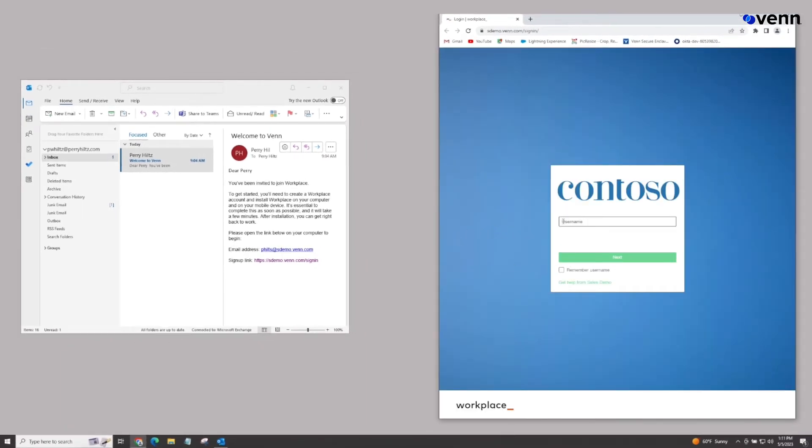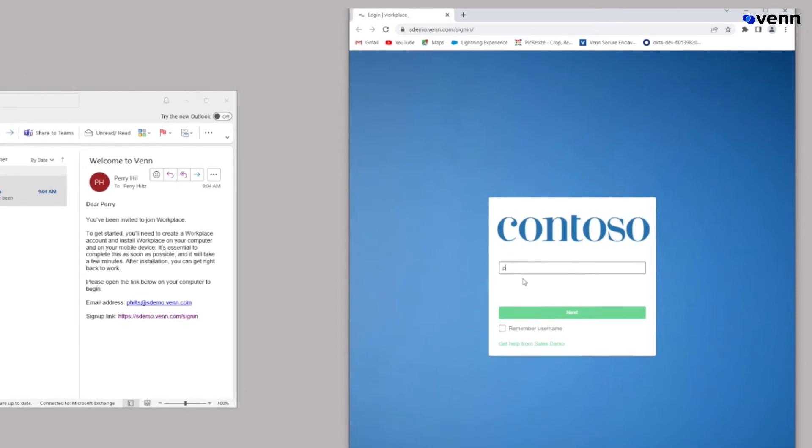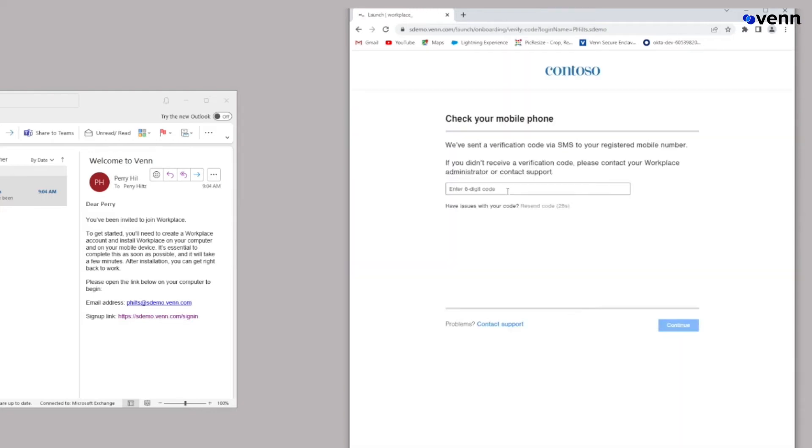They'll go ahead and put in their username. Then they'll click on next. Because it's a brand new install, they'll be told to continue. They will receive a six digit code on a mobile device that we've pre-registered. We'll go ahead and put that code in right now.